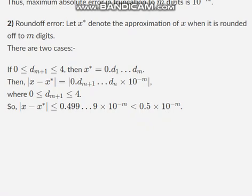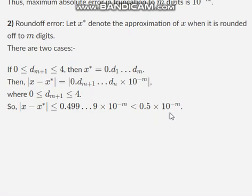Therefore, in this case, the absolute error is less than 0.5 × 10^(-m).